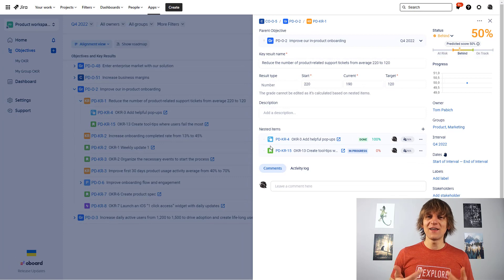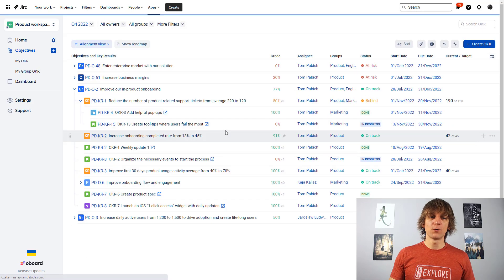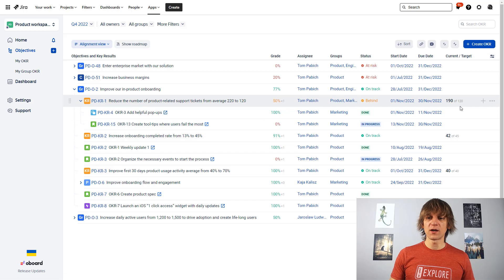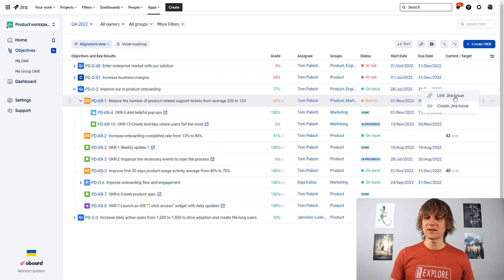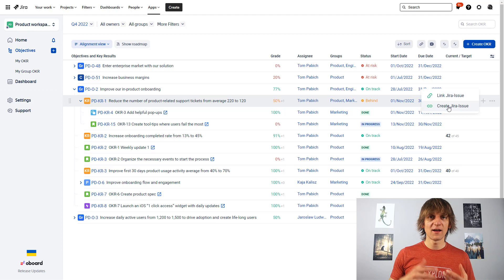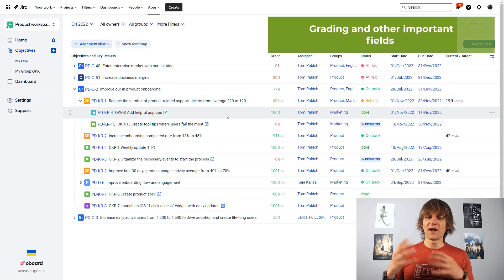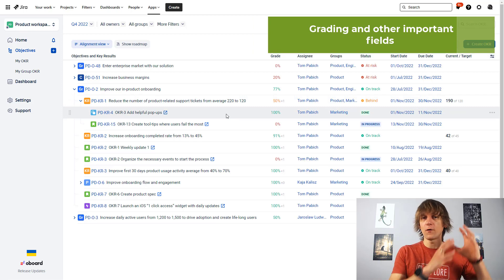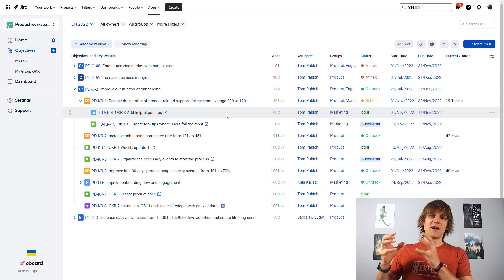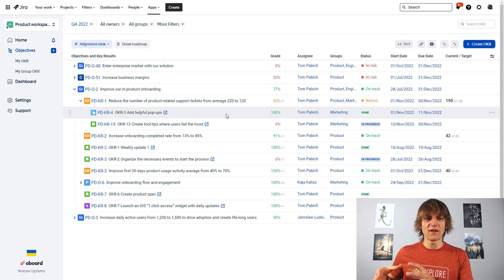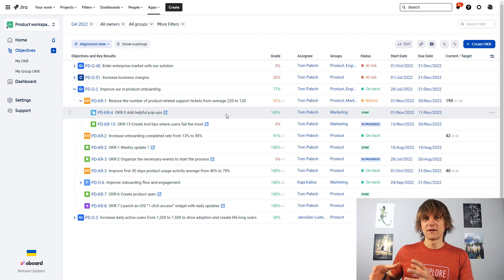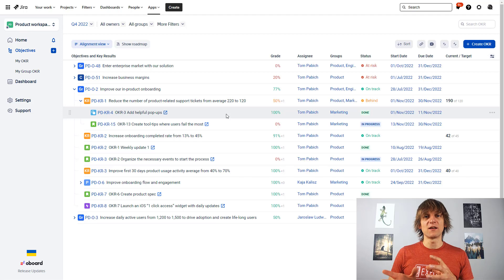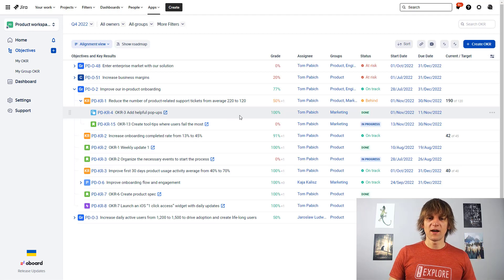It probably doesn't make sense for this to be as two different issue types, but that's just for the sake of the example. So essentially, you can nest or attach any kind of JIRA issues that you want to your objectives or to your key results. All you have to do is just click plus over here, link an existing JIRA issue or create a new JIRA issue if you want to.